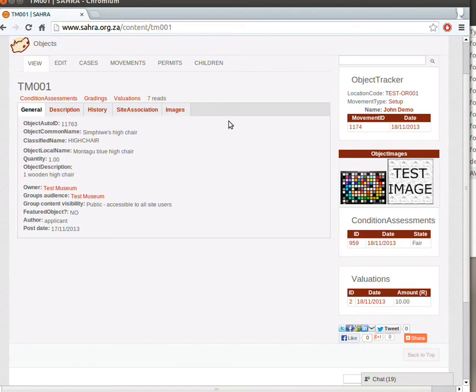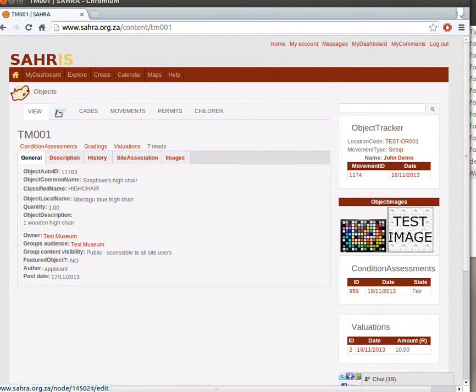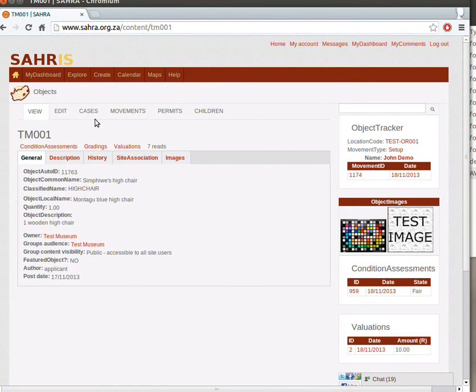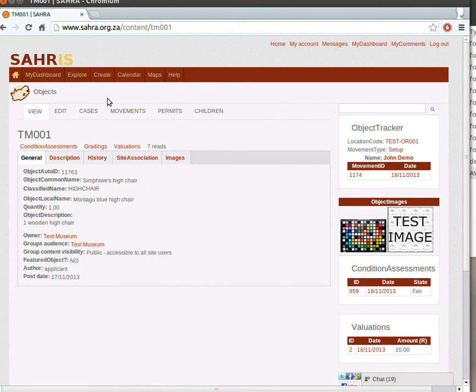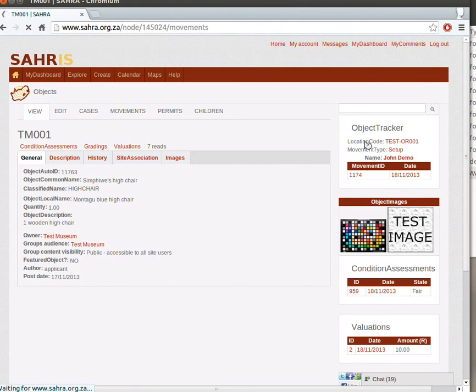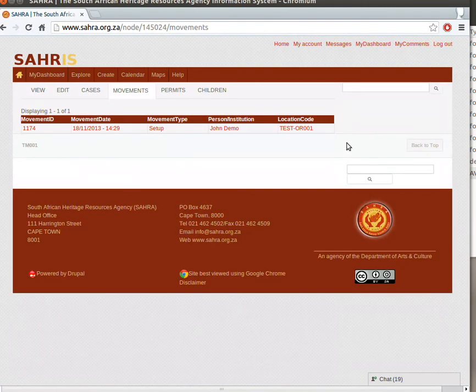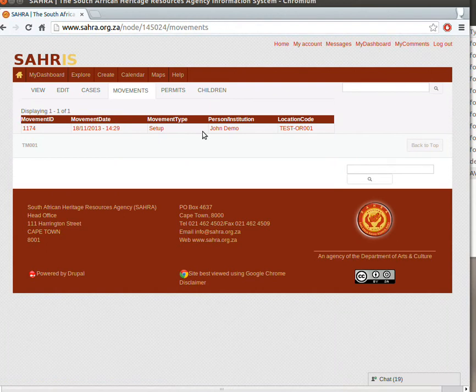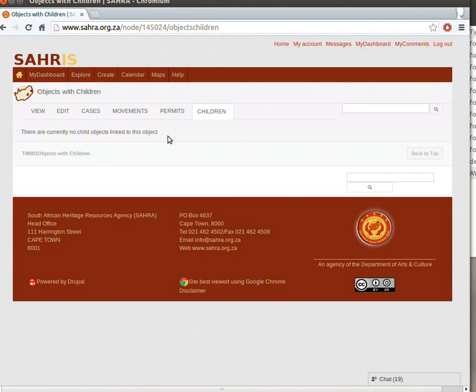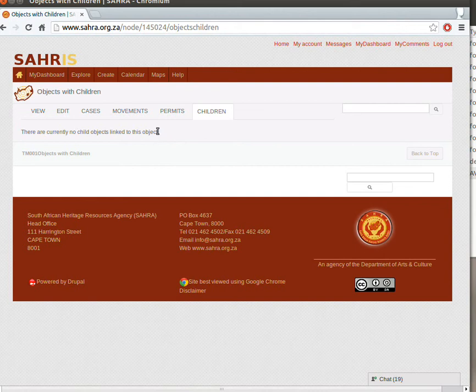To wrap up this chapter, just to discuss some of the other tabs over here. Edit is to go back to editing the object. Cases and Permits. If this object has been involved in a nomination or an export case with SAHRA, in terms of Section 32 of the legislation, then you might see Permits and Cases underneath these two tabs. The Movements. If we click on that, it will link us to the list of items in the Object Tracker, just in a more user-friendly format in a table. And then Children is just the sub-objects that have been specified under the parent code. So in other words, if I created another object and specified this object as its parent, I would see a list of objects underneath here.